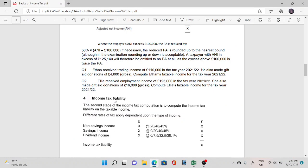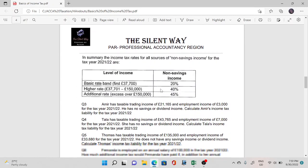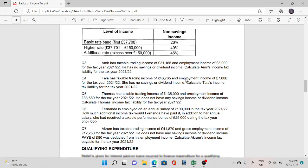Now we move to finding the income tax liability once we have taxable income. We apply tax bands and percentages to calculate how much a taxpayer owes HMRC. For non-savings income: 20% basic rate on the first £37,700; 40% higher rate between £37,701 and £150,000; and 45% additional rate above £150,000.